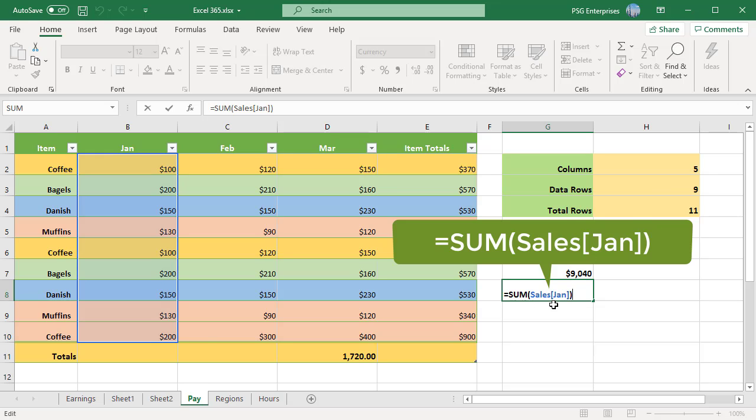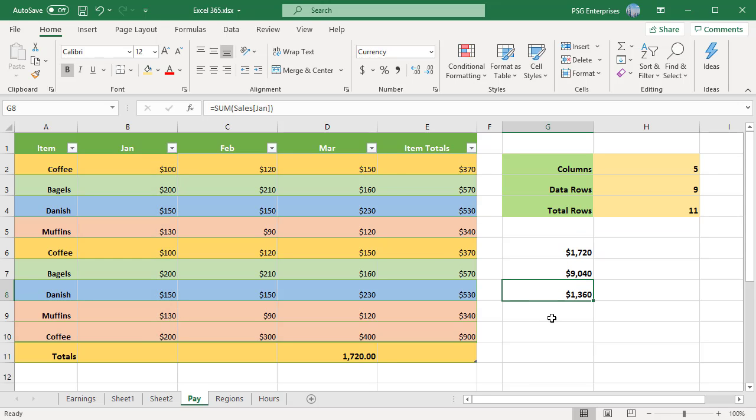Column specifier references the data in the corresponding column without the header row and total row. A column specifier is represented by the column name enclosed in square brackets. Example: [Jan] within square brackets.